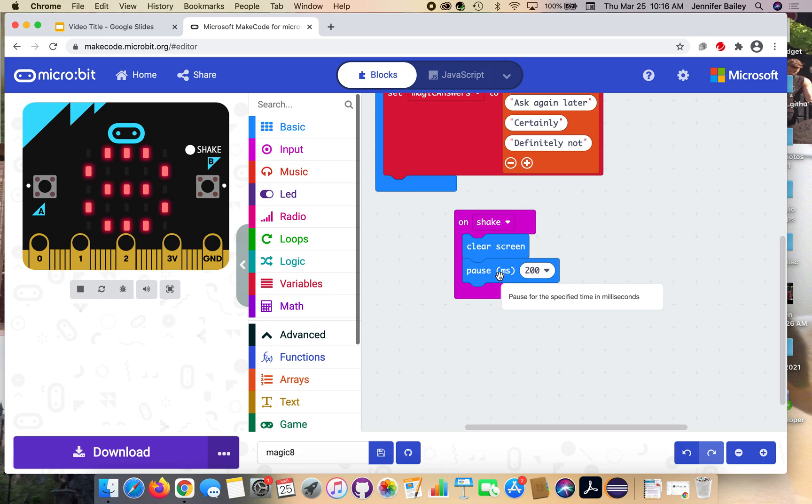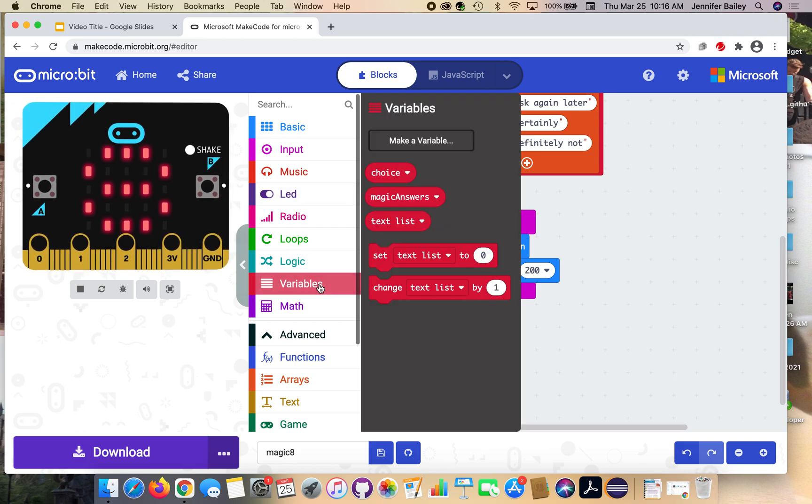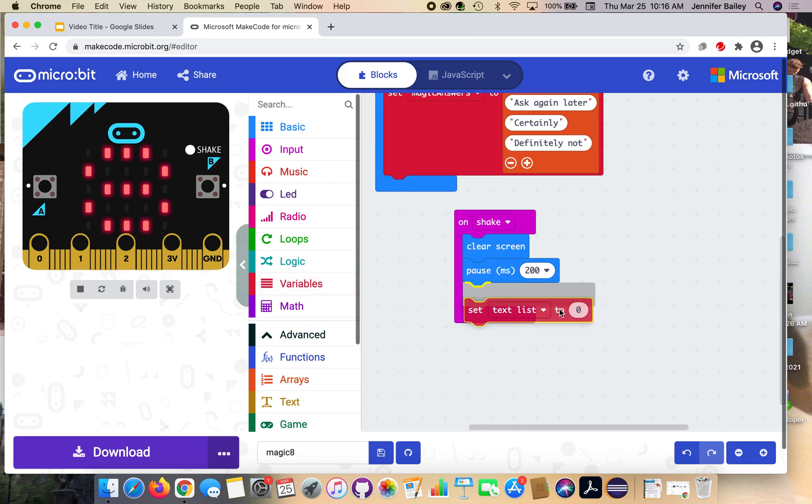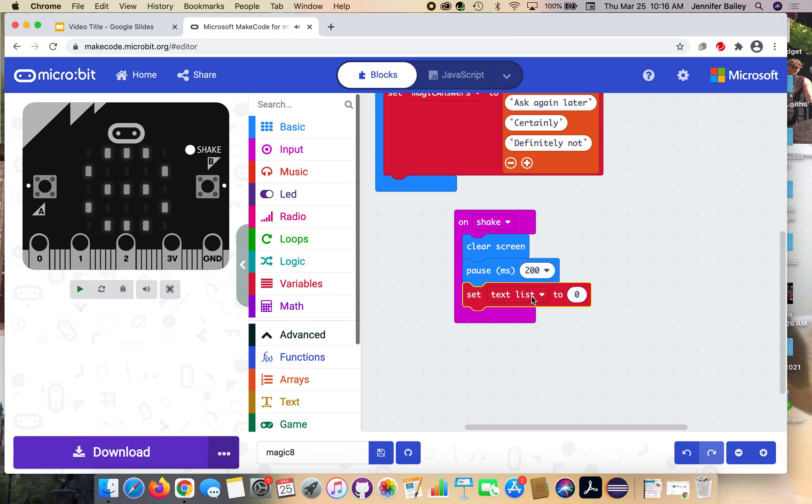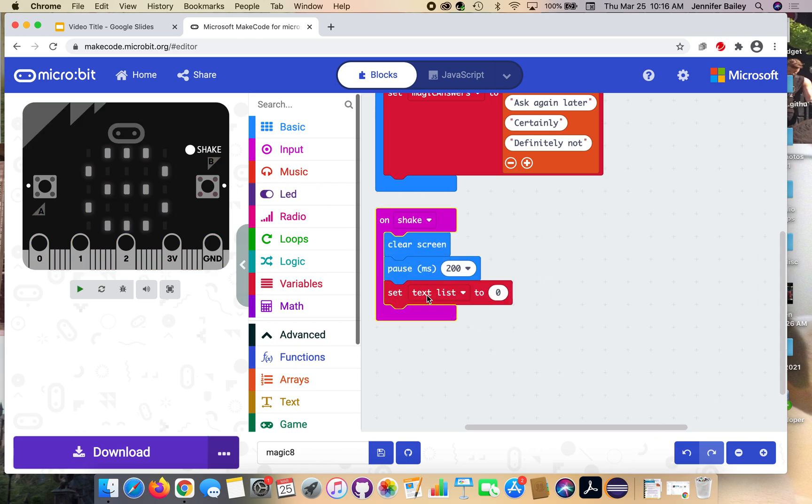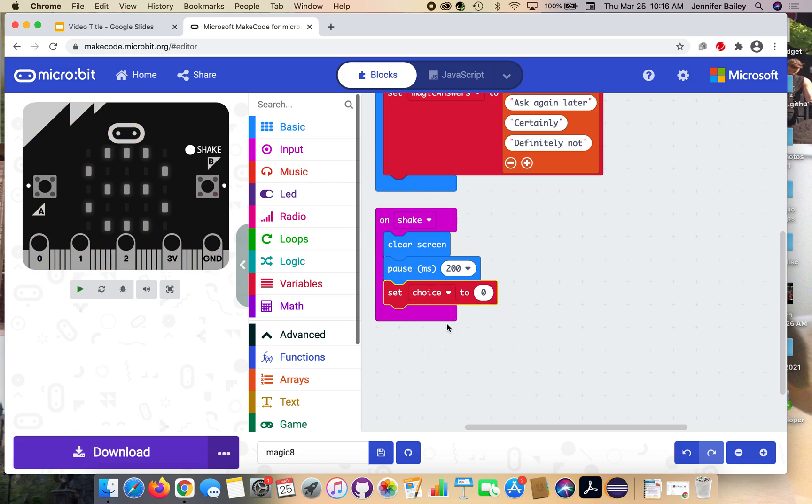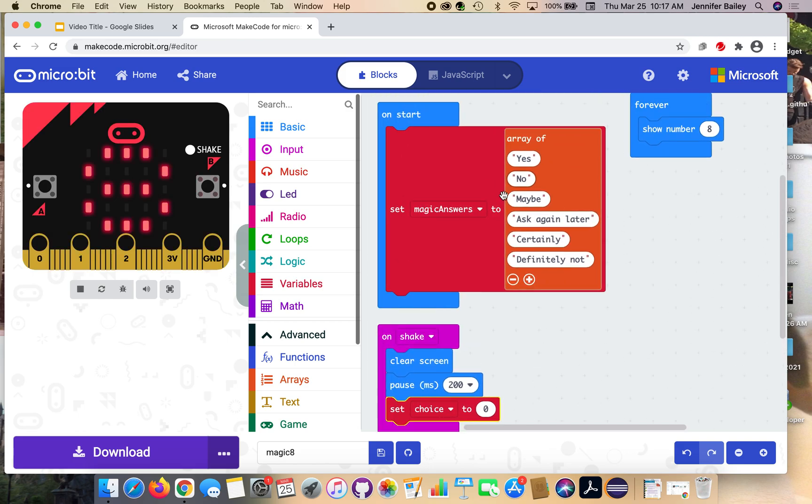We're going to pick a random response and set it equal to our choice variable. There's going to be a couple steps here. Go to variables and get the set text list to zero block and add that in there. Use the dropdown to change text list to choice. This is going to be the randomly selected option from here.